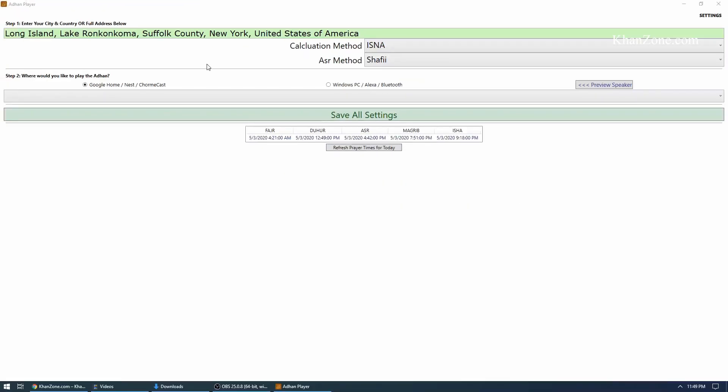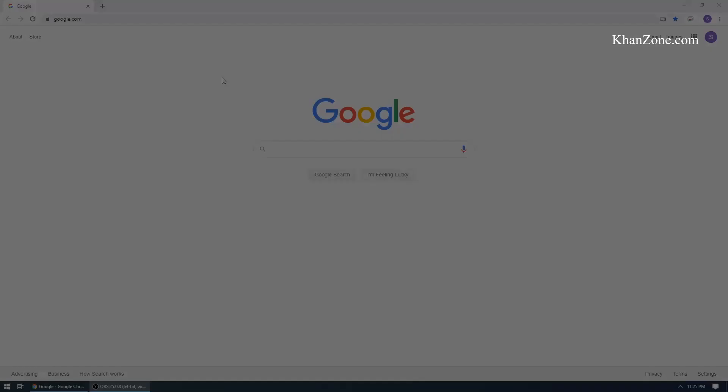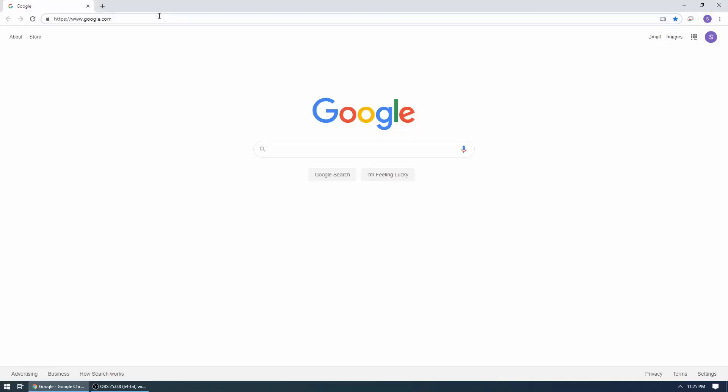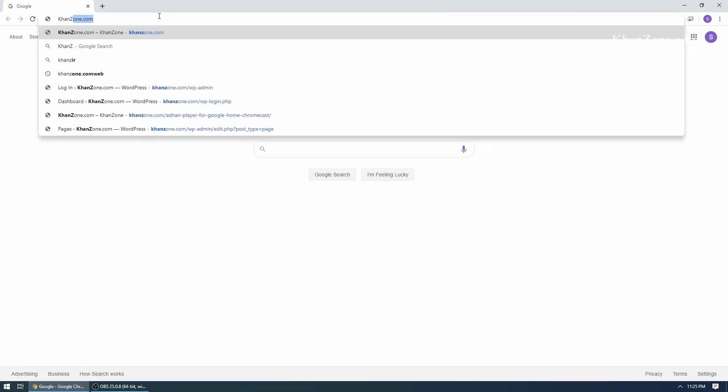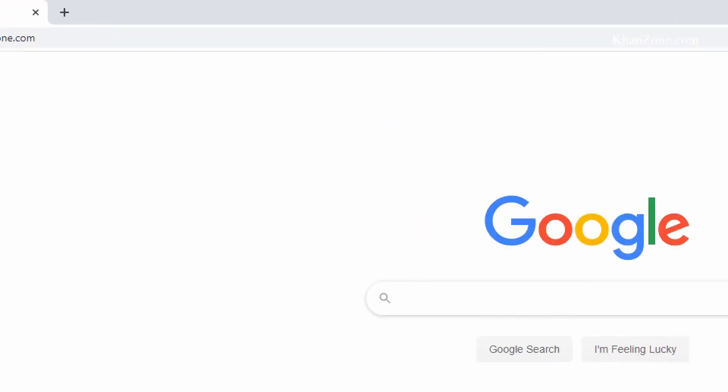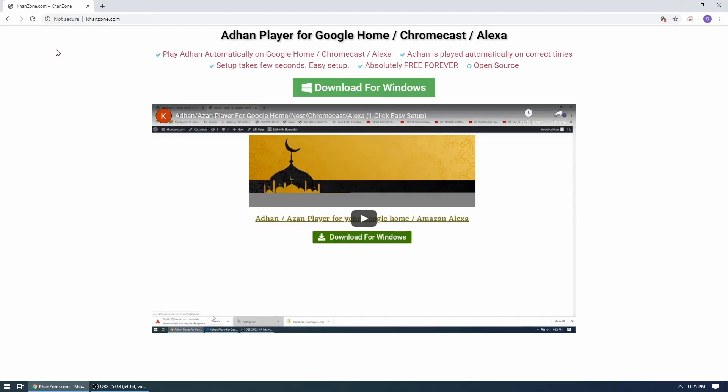So let's visit kanzone.com to download the software. Again, it's k-h-a-n-z-o-n-e dot com.